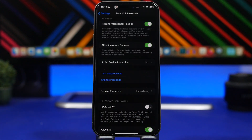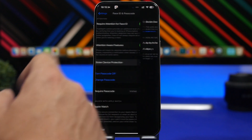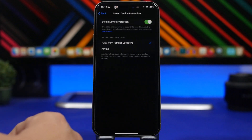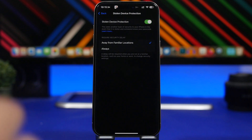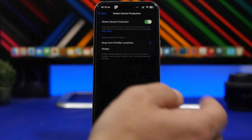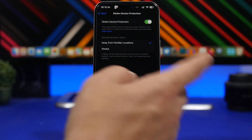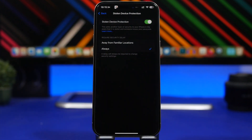There are also some changes to the Stolen Device Protection feature introduced in iOS 17.3. Now you can choose whether to require the security delay only away from familiar locations — which was the only option in 17.3 — or to apply it always. If you choose always, the delay will be applied any time you want to make changes.